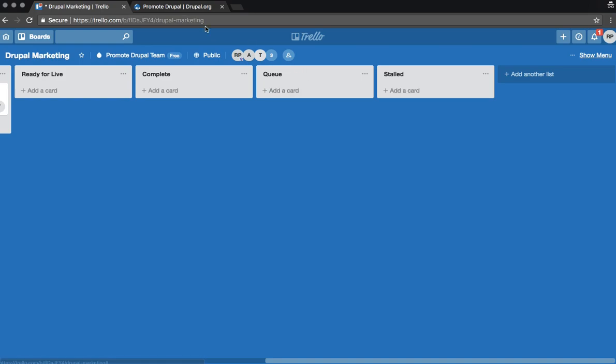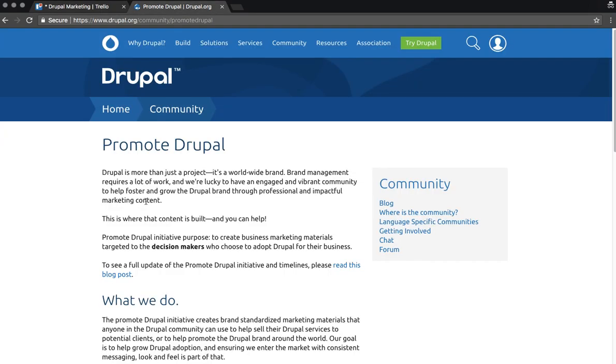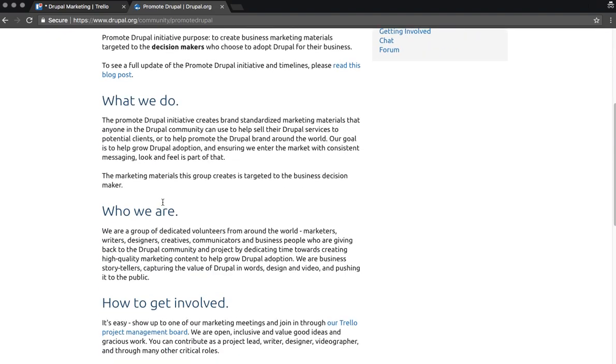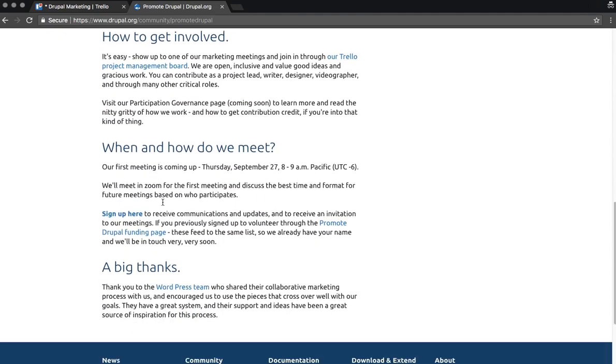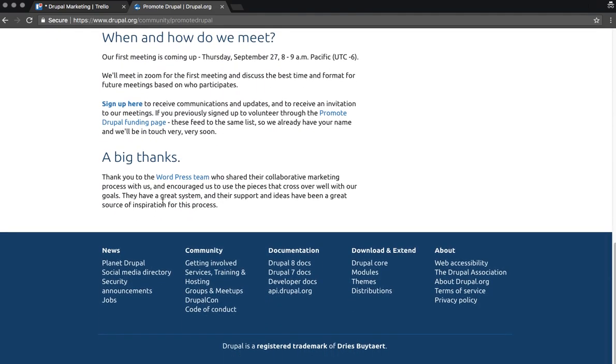To get started in the Promote Drupal initiative, you'll need to sign in through our Google group on the Promote Drupal community page. Then you'll be added to both the Trello board and our Slack channel. We're excited to start working with you and begin promoting Drupal.